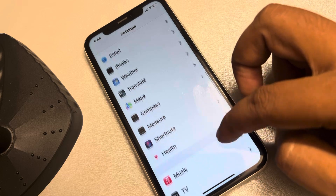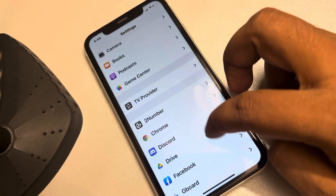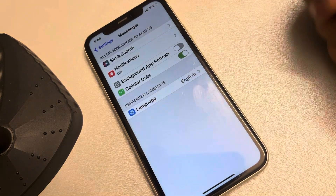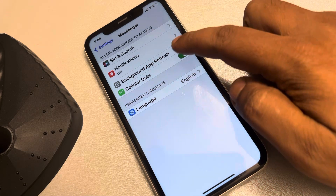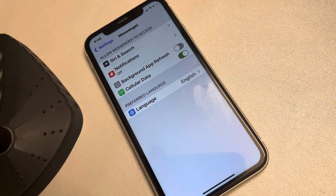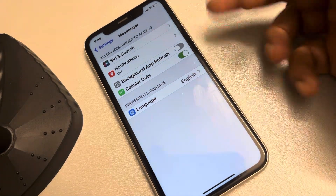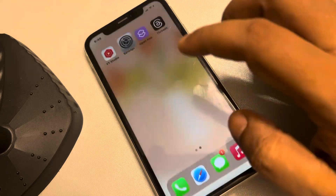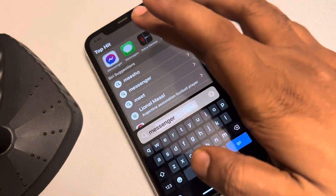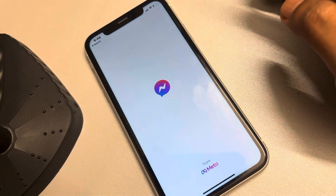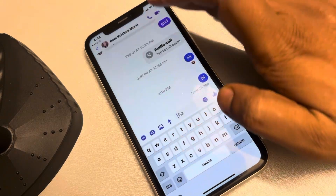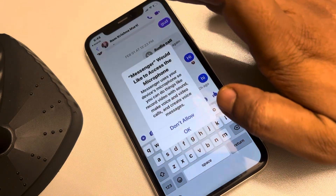Find Messenger, tap on it, and if there is a microphone option here, turn it on. If you cannot find the microphone option, open Messenger and try to call any person on Messenger.